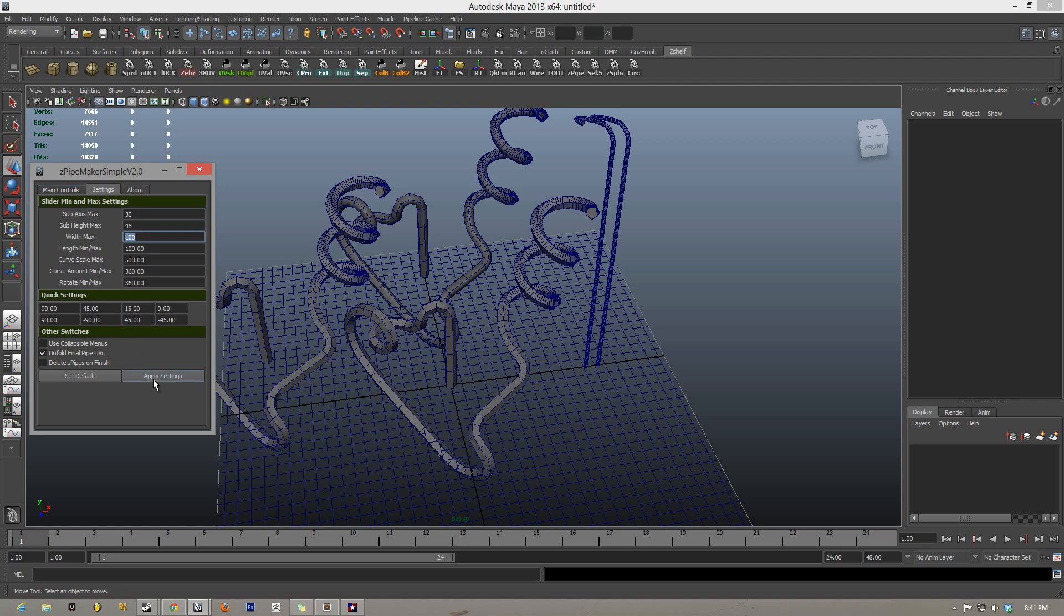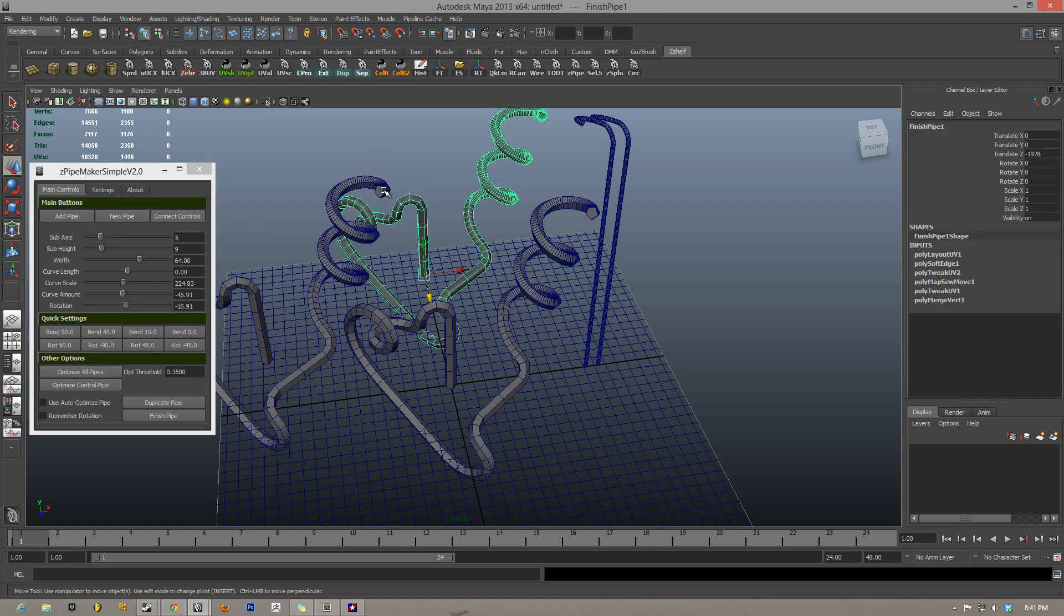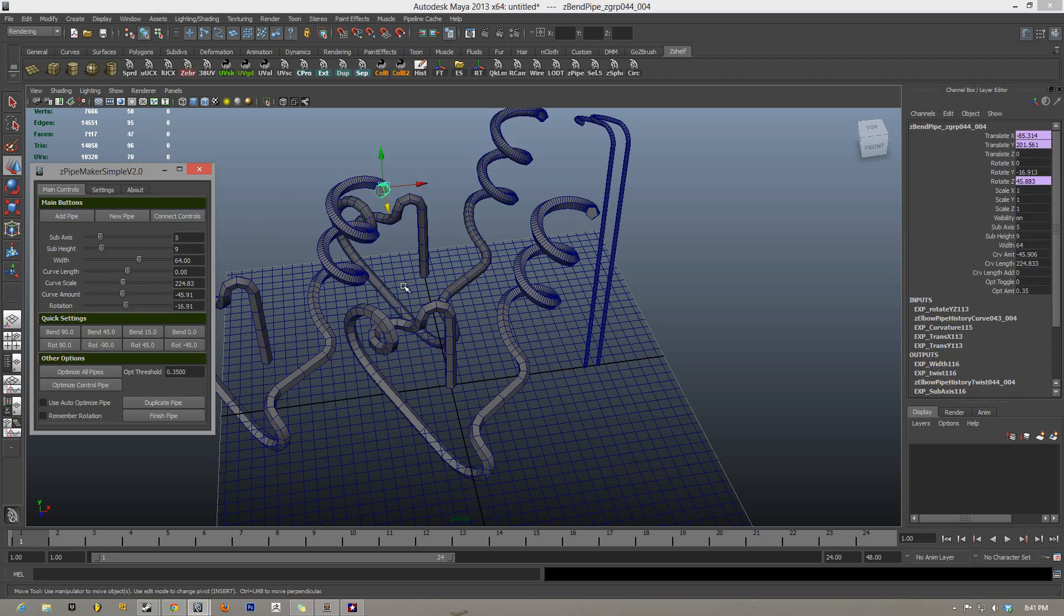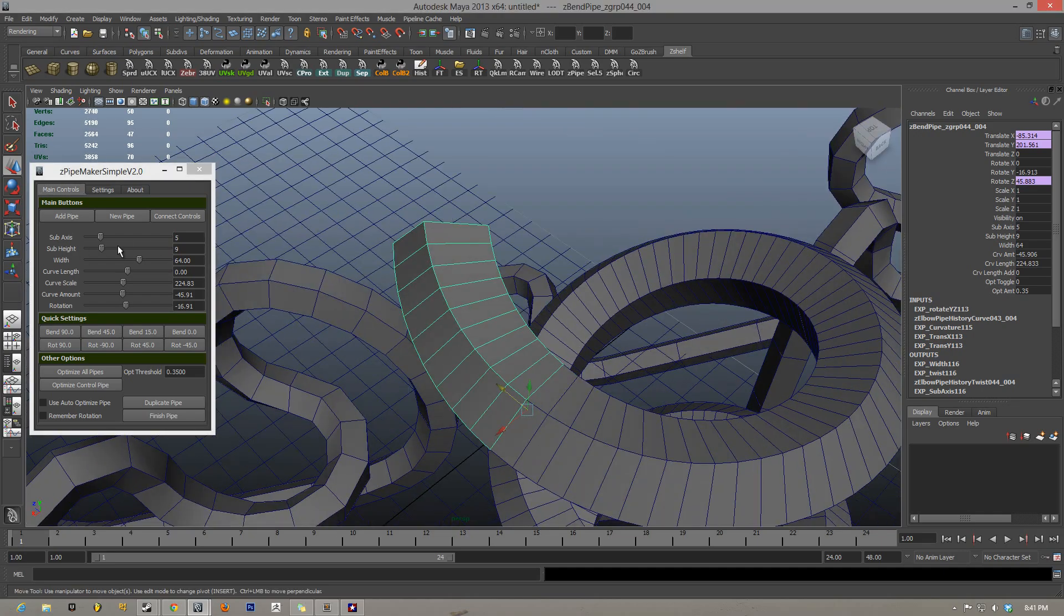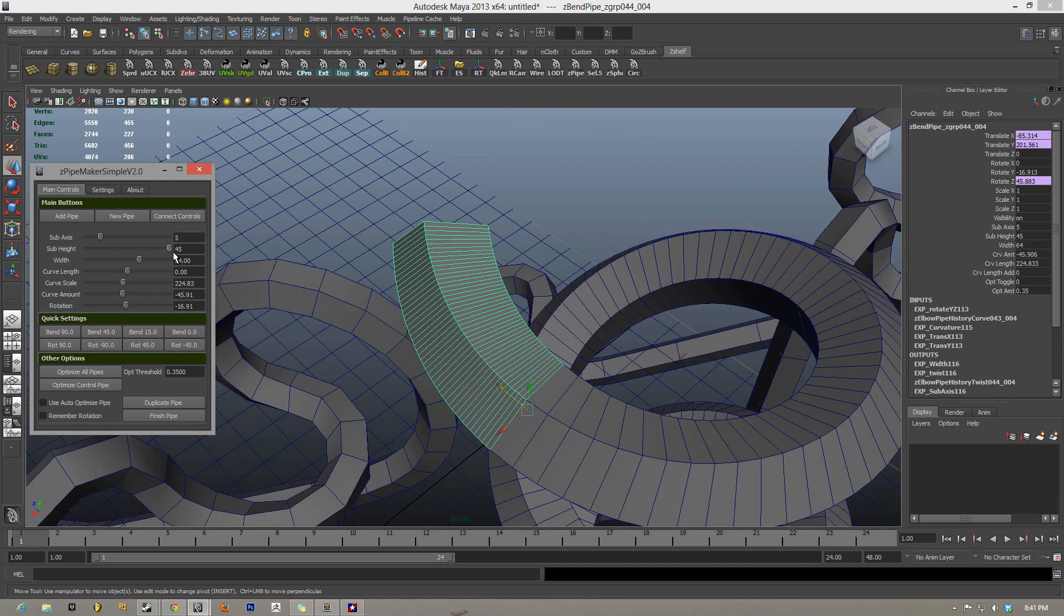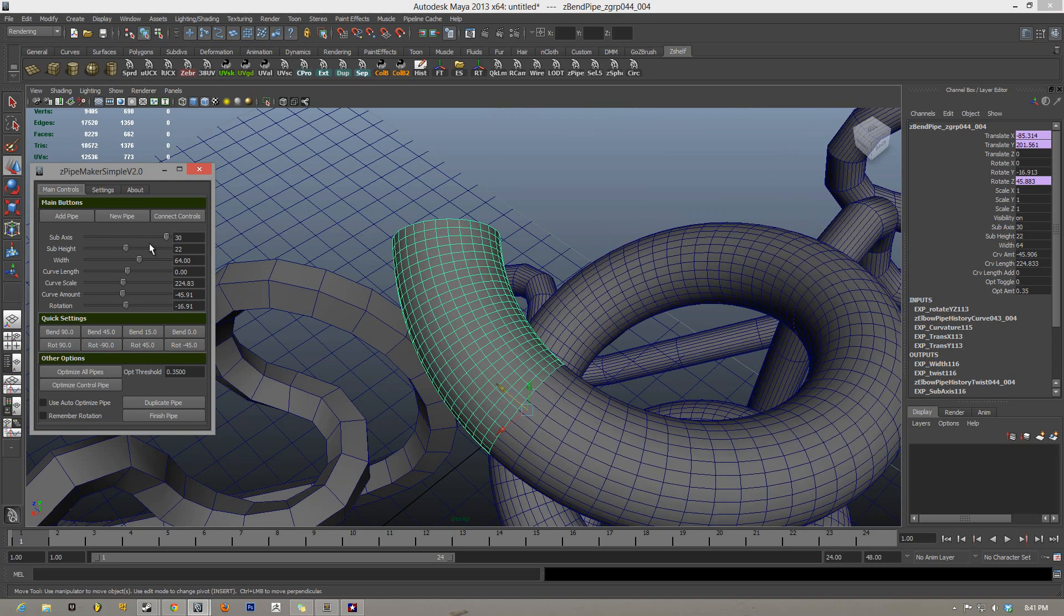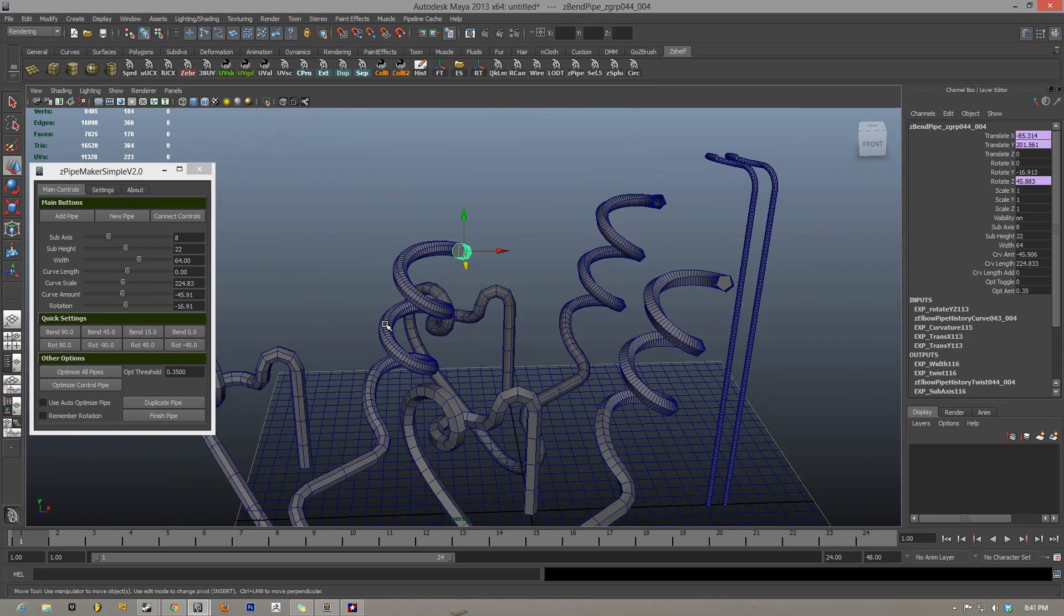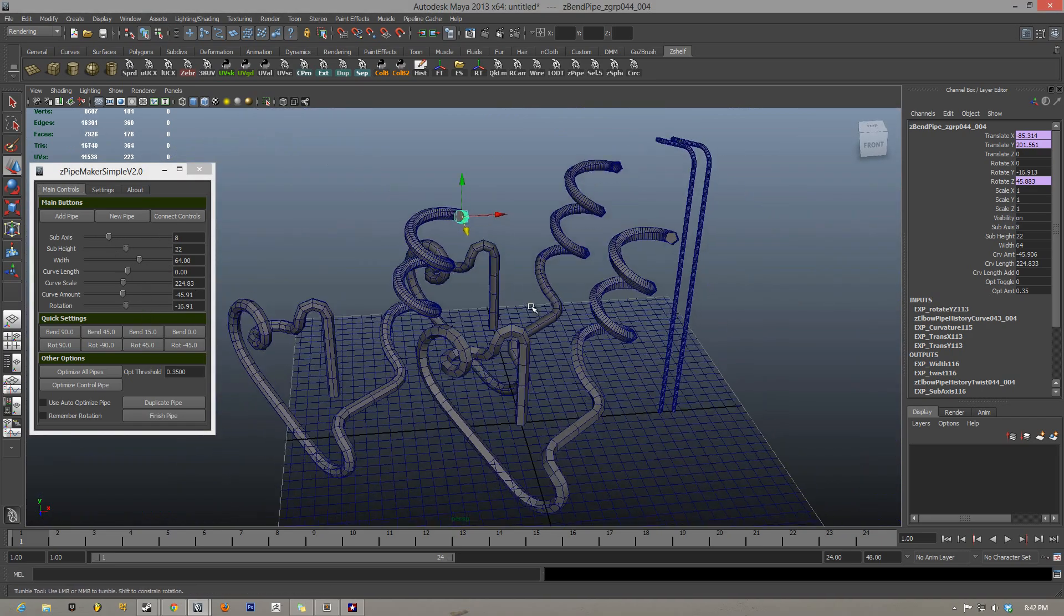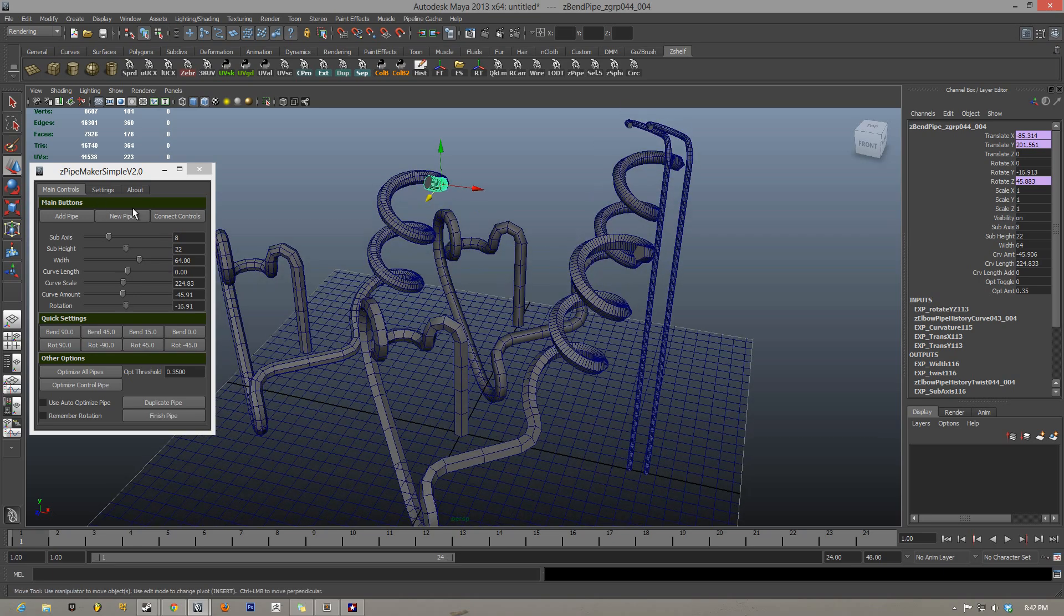I can hit apply settings, go back, and now my sub axis over here is max 45 instead of 30, and my sub axis is max 30. So you can change all these sliders up to account for whatever scale you're working in.